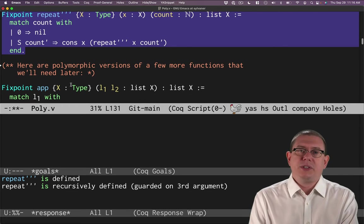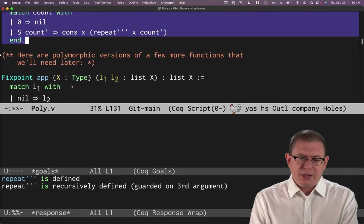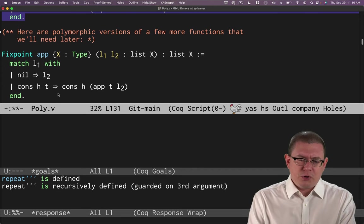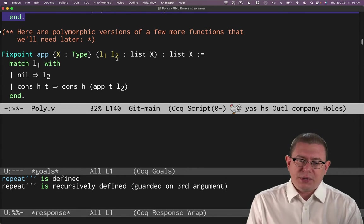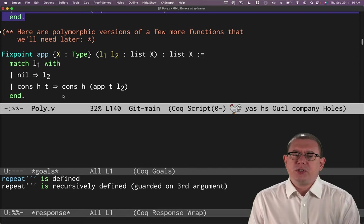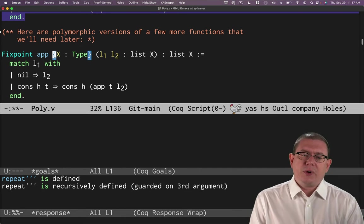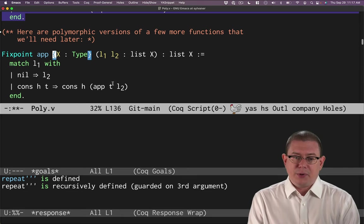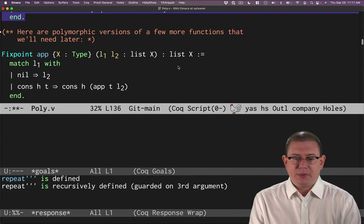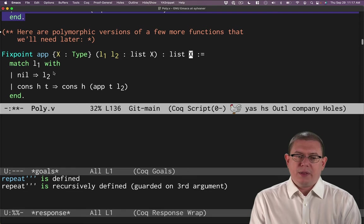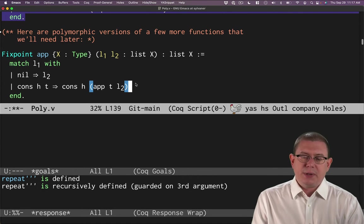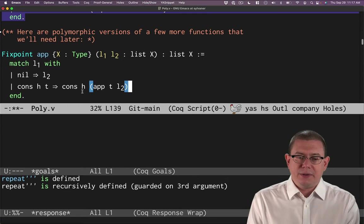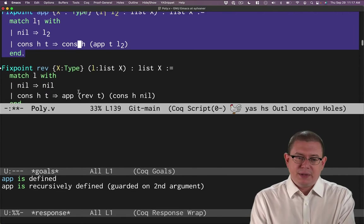All right. So that gets me an even nicer definition of repeat triple prime. I can do this with a bunch of other functions. And in fact, it's nice to do this right now because we're going to need some of these functions later. So let me just show you. Here's polymorphic versions of append. All right. So this appends one list to another. Before we defined this just for nat lists. So all I've done is parameterize that on an implicit type parameter capital X.